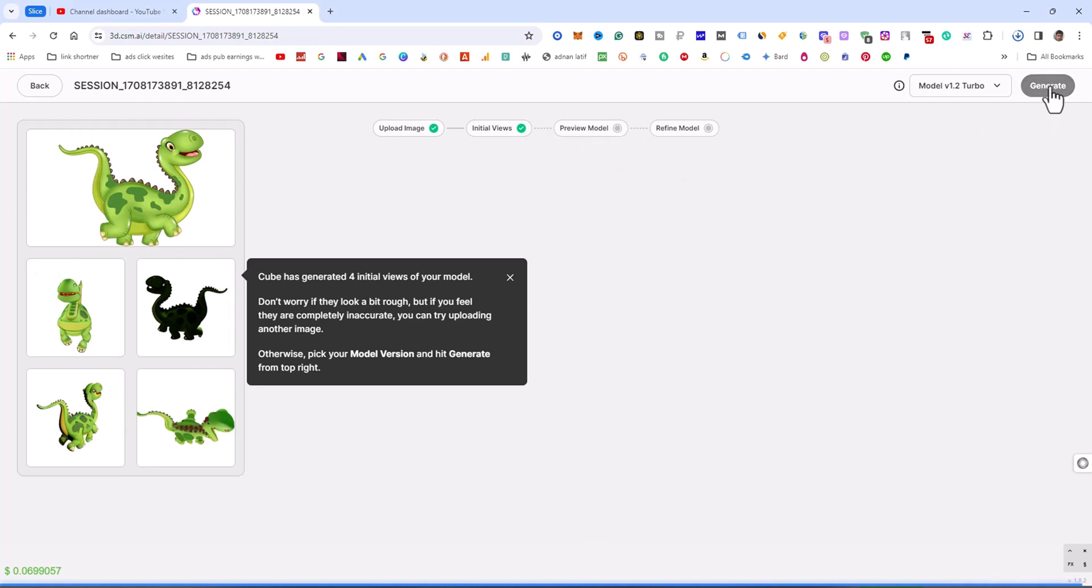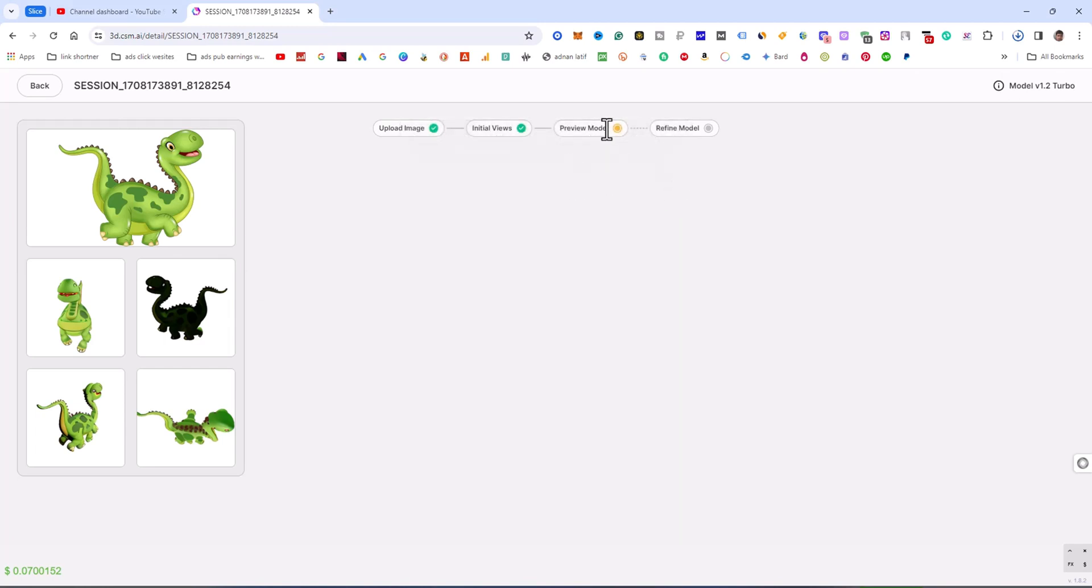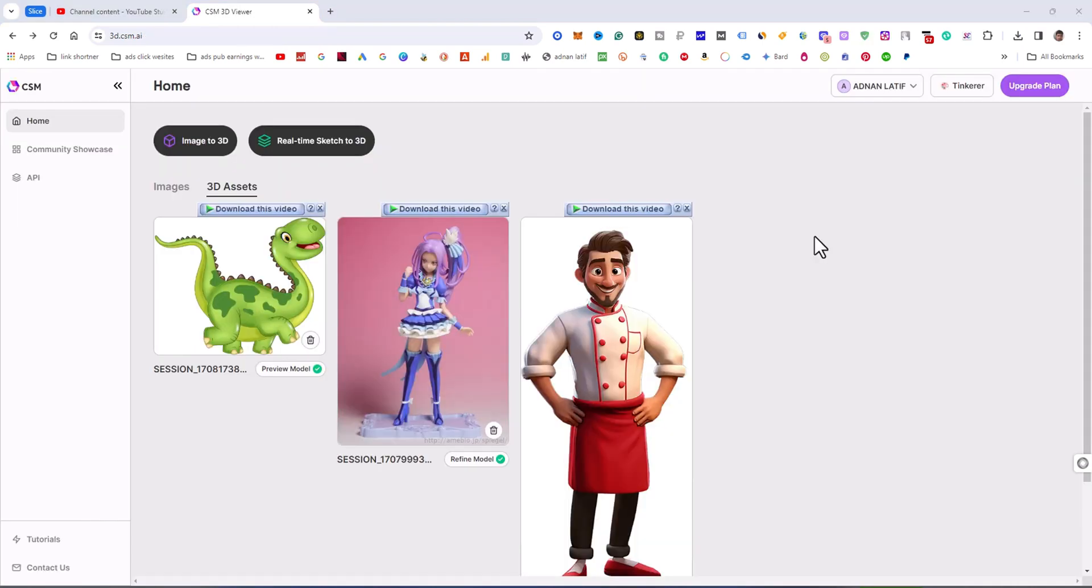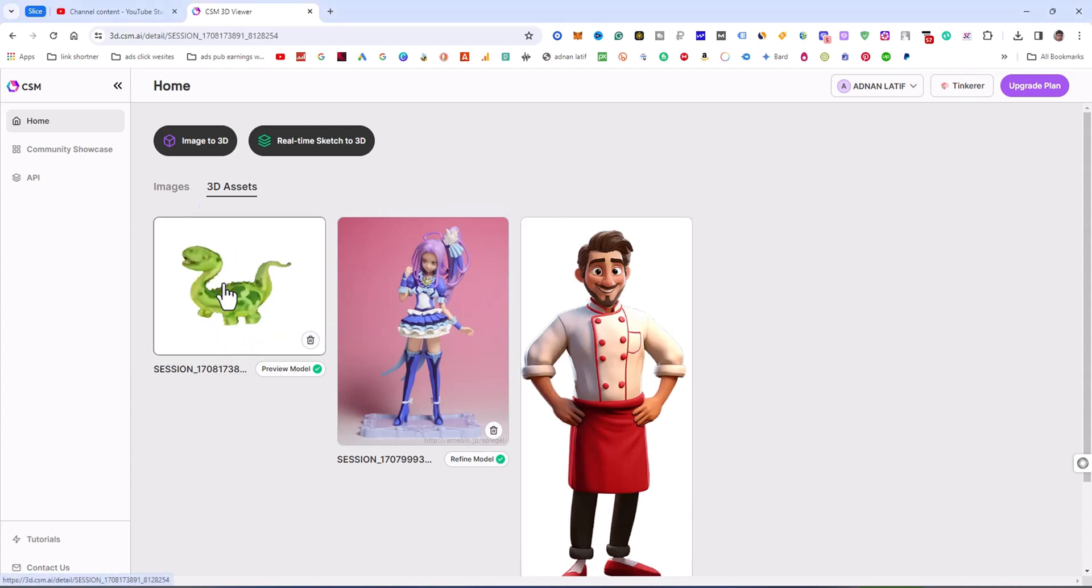Now the model preview is starting. The yellow dot indicates that the preview model is now working. Let's come back when the preview model is done. I'm going to click on the image and check if the model is ready or not.